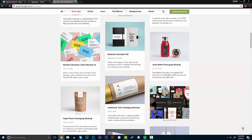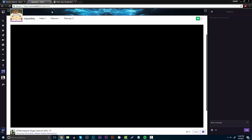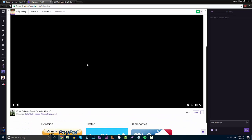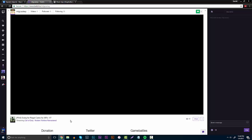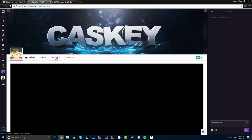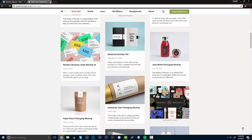My friend is starting to stream, so if you can go ahead and follow his Twitch account at twitch.tv/mlgcaskey — at 100 followers I'm going to do a little giveaway on my YouTube channel, maybe a tablet or something. He's streaming MWR, IWGBs, UMGs and stuff like that. When it hits 100 followers I'll make a giveaway for you guys. Everything will be in the description below.